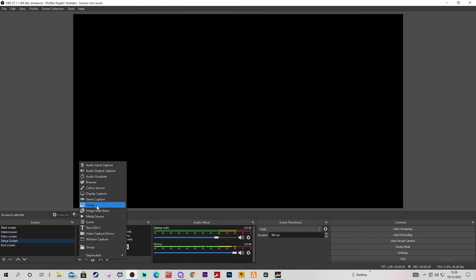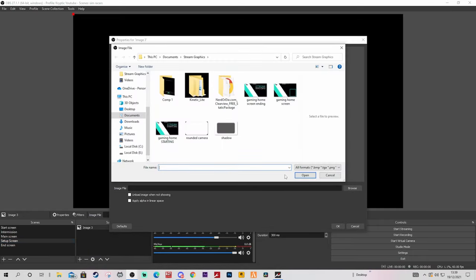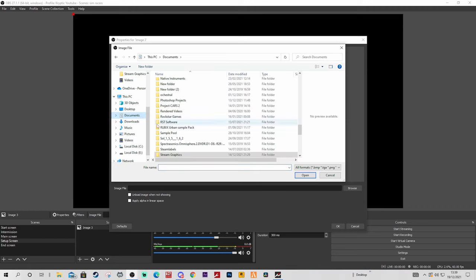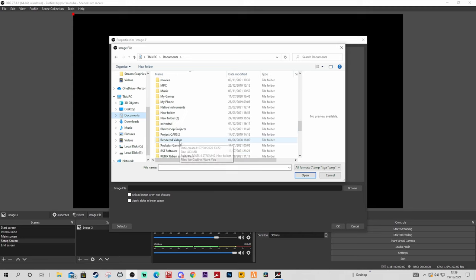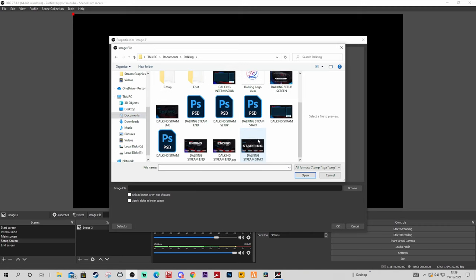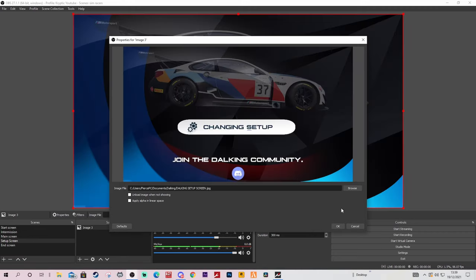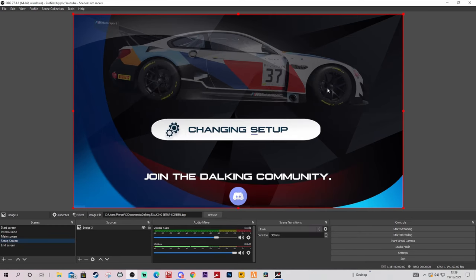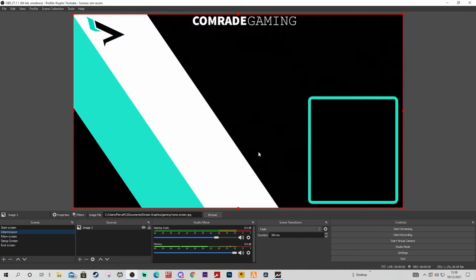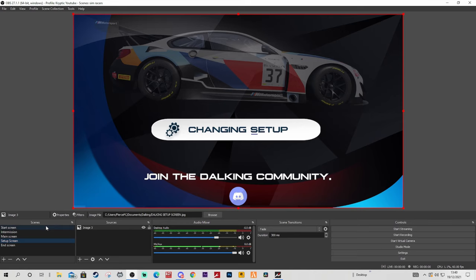Obviously when you want you click to intermission, then back to your main screen or start screen. For the setup screen, some people just use their intermission but I tend to be a little bit extra. You can see for instance a setup screen like this - you just put an image here to let people know you're actually making changes to your car. People don't tend to leave your stream when they see a setup screen because they know you're just doing a setup, as opposed to an intermission where they don't know how long you'll be.